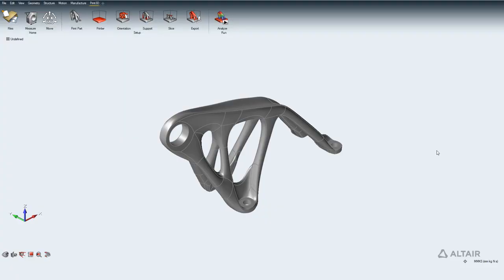Welcome to the introductory video on setting up a job in Print 3D. While Print 3D can do a lot of things, especially because it's integrated within the Inspire platform, we'll concentrate only on the Print 3D part of it today. To understand how to set up a quick model — this was obviously generated — and we can import any geometry; you can simulate by bringing in STLs.